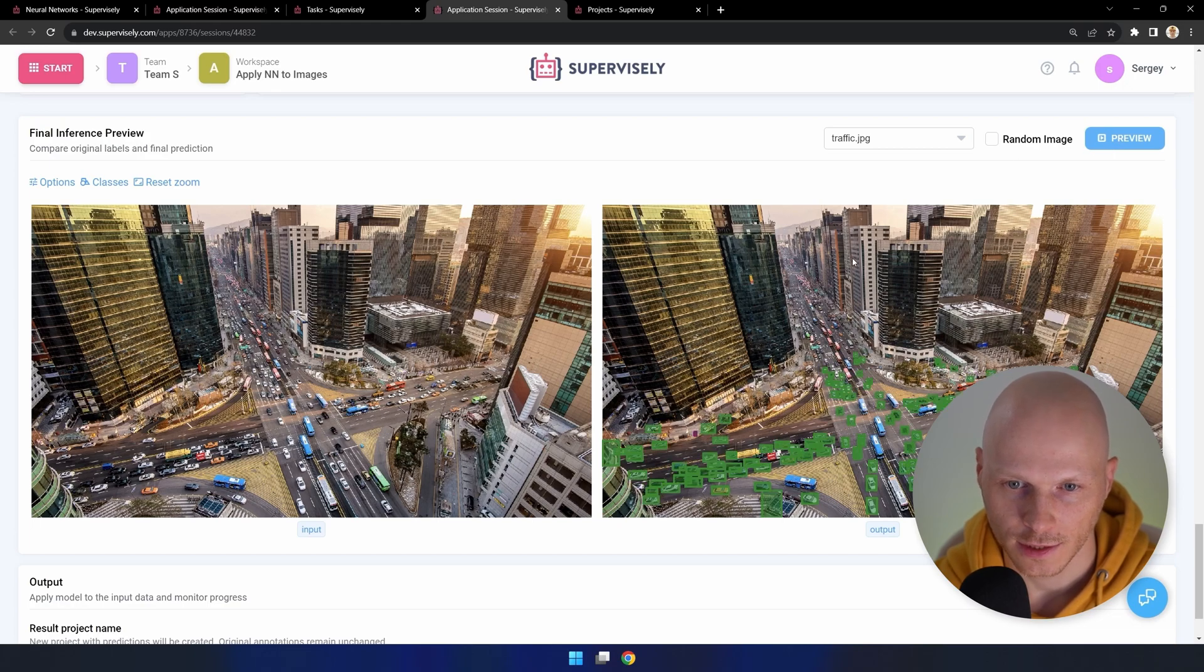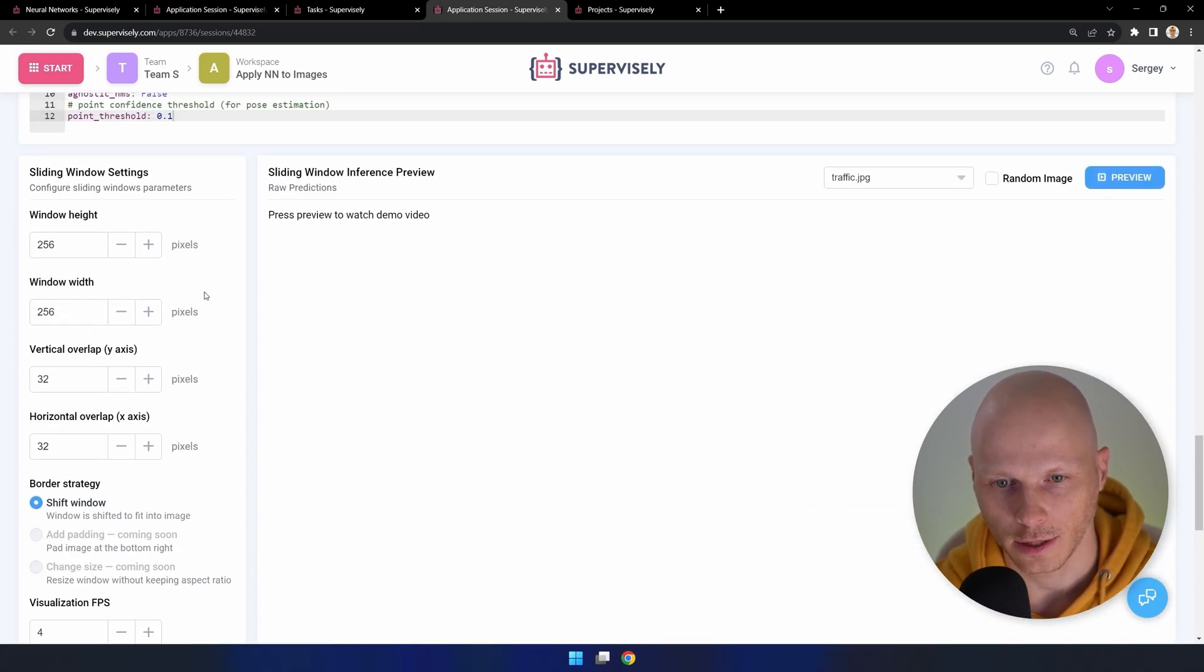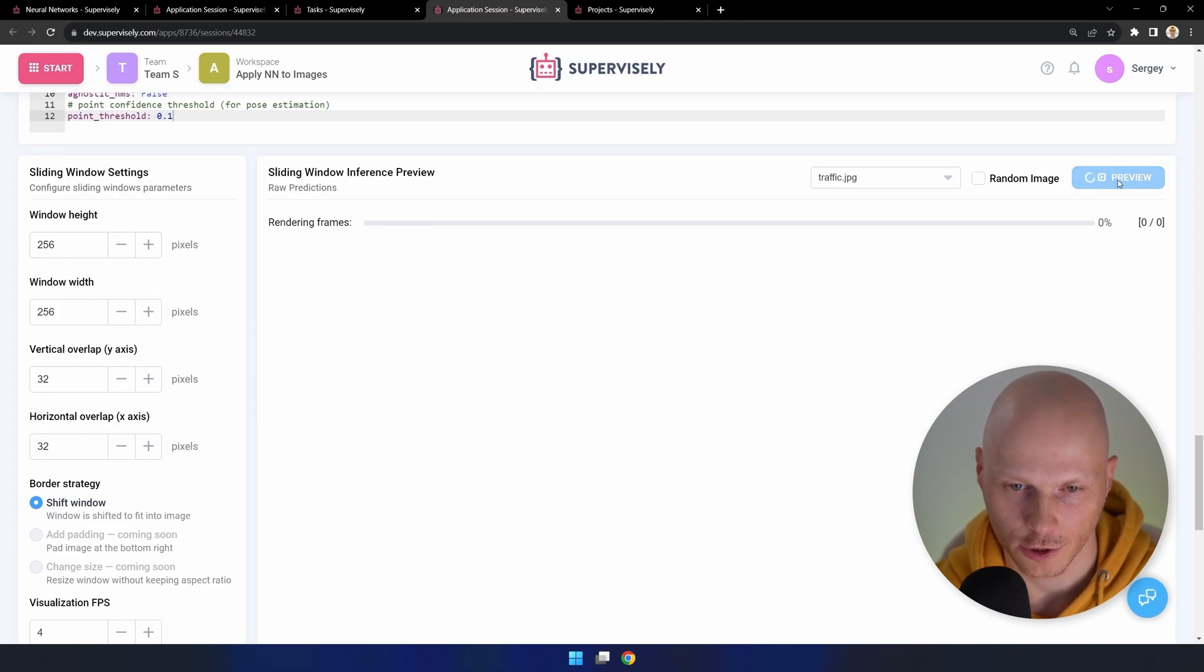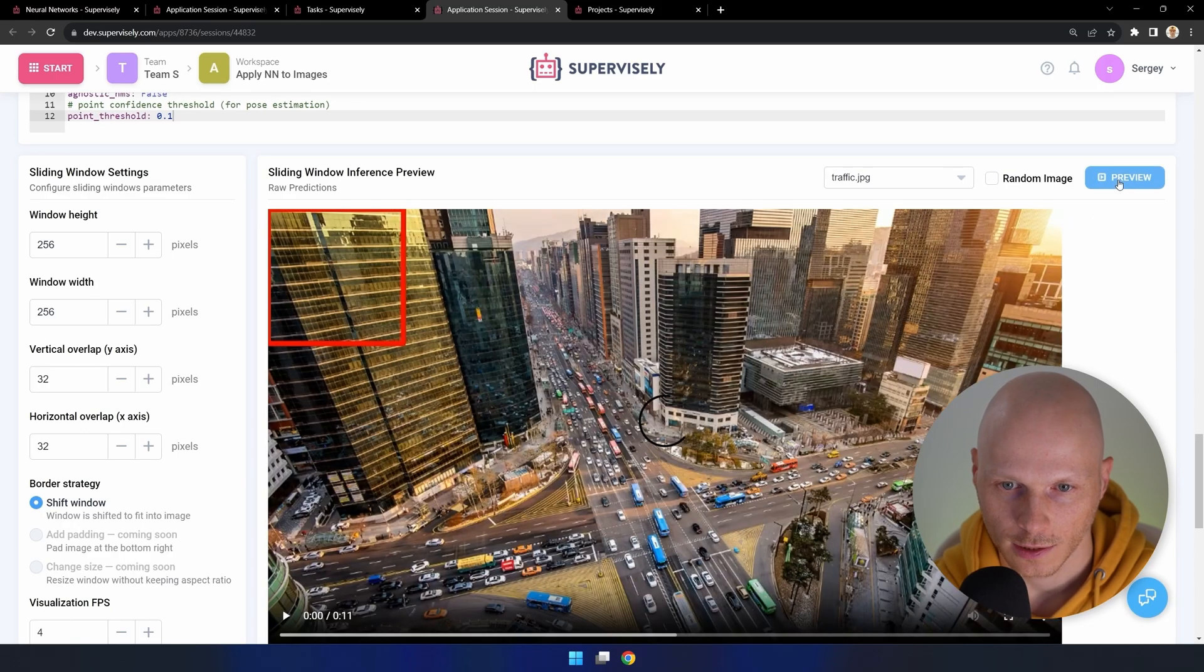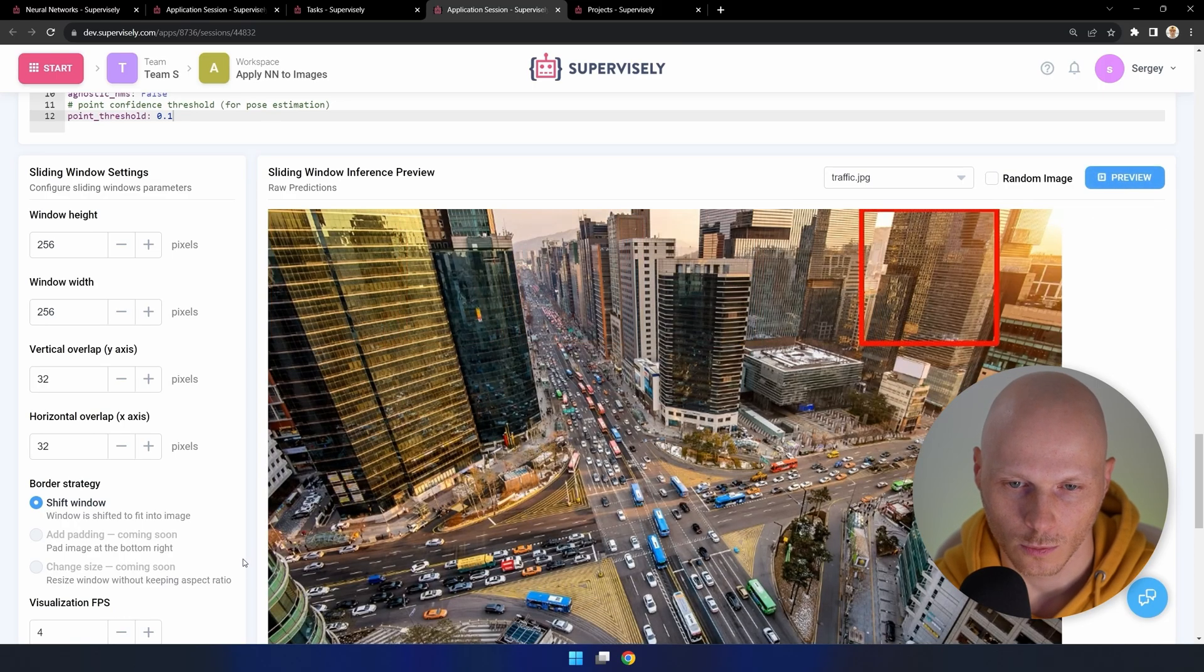As you can see, smaller objects in the distance were not detected. Let's try to reconfigure the sliding window to get better predictions. To do that, let's see how many objects fit within the window.